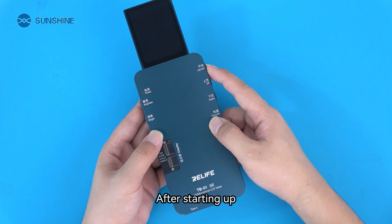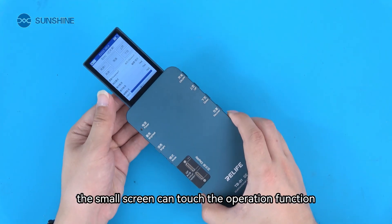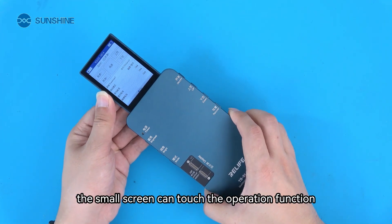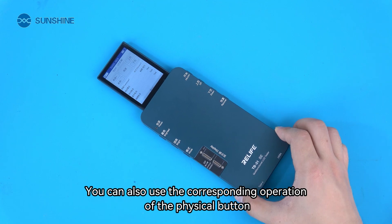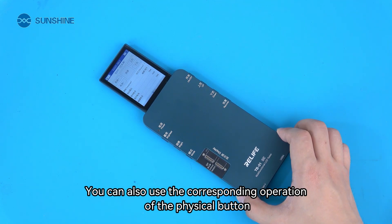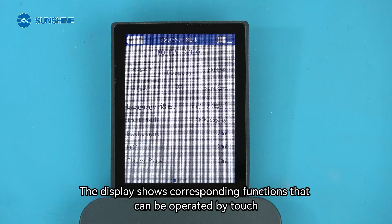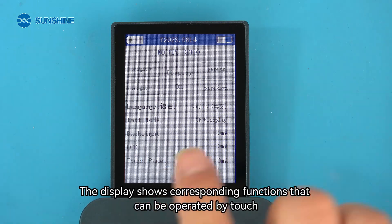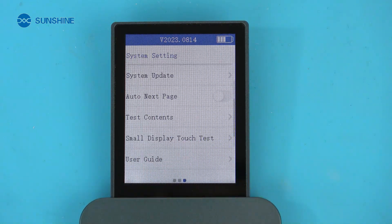After starting up, the small screen can touch the operation function. You can also use the corresponding operation of the physical button. The display shows corresponding functions that can be operated by touch.